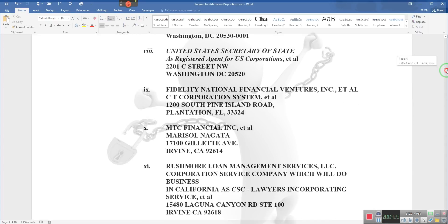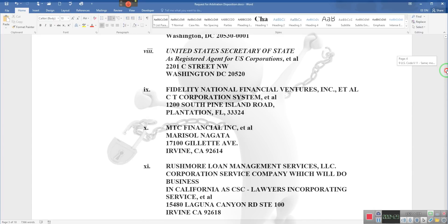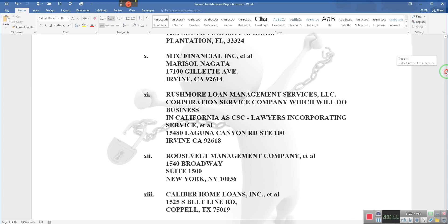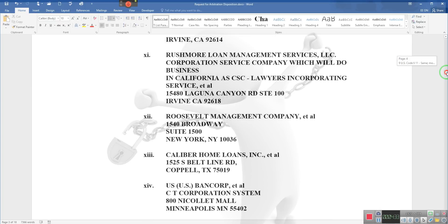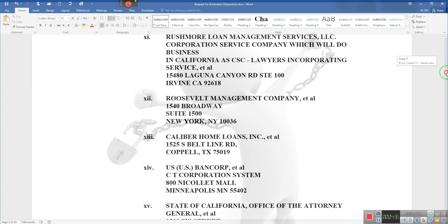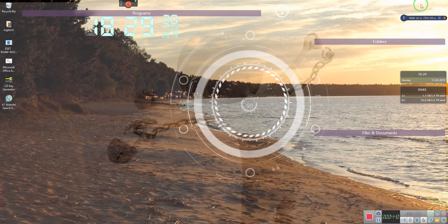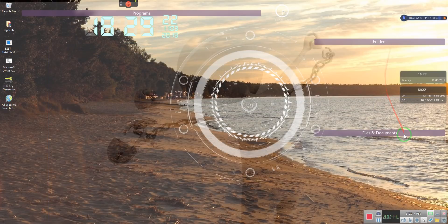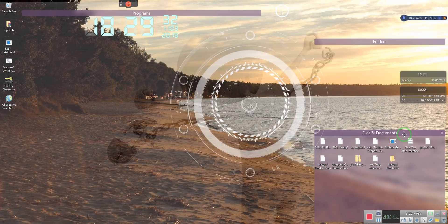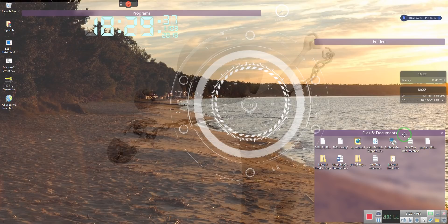See that right there? United States, Rushmore, Roosevelt, Caliber Home Loans, US Bank Corp—those are the companies. They're all banks and they all are part of our contract. Fidelity handles the titles, handles the insurance. We have title insurance against fraud, and now they're saying they don't have any contract with us.